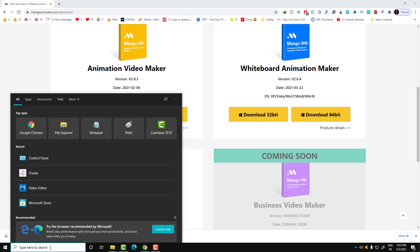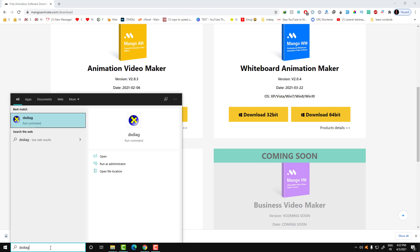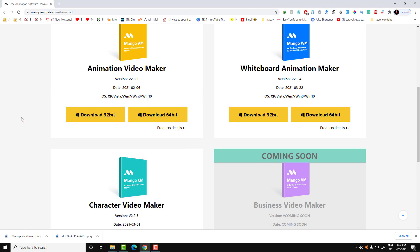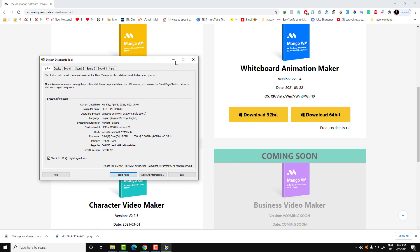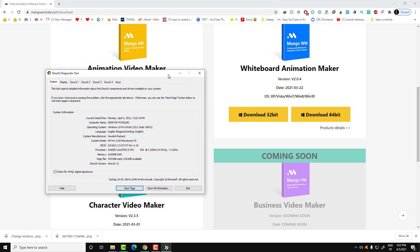In order to know which version you're going to download, go to your search bar and search for 'dxdiag', then click and wait a moment. A new window will appear — just look for your operating system. Here we have Windows 10 Pro 64-bit, so we're going to download the 64-bit version. In your case, choose whichever version applies to you.